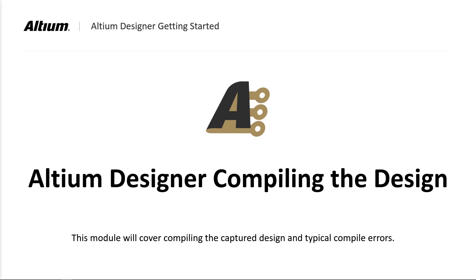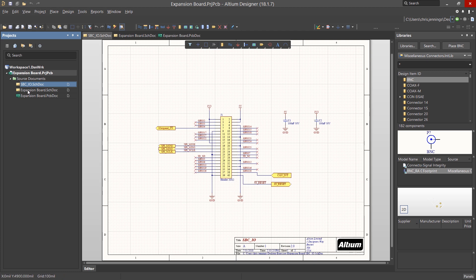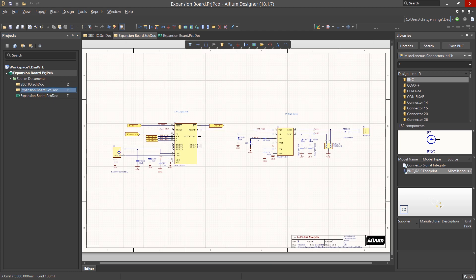Let's review the design schematics. Here we see there are two schematic sheets. The first one we copied into this project and it contains the I.O. connector for a Raspberry Pi single board computer. The second schematic, called the Expansion Board, has the logic needed to provide a CAN bus interface for the Raspberry Pi.